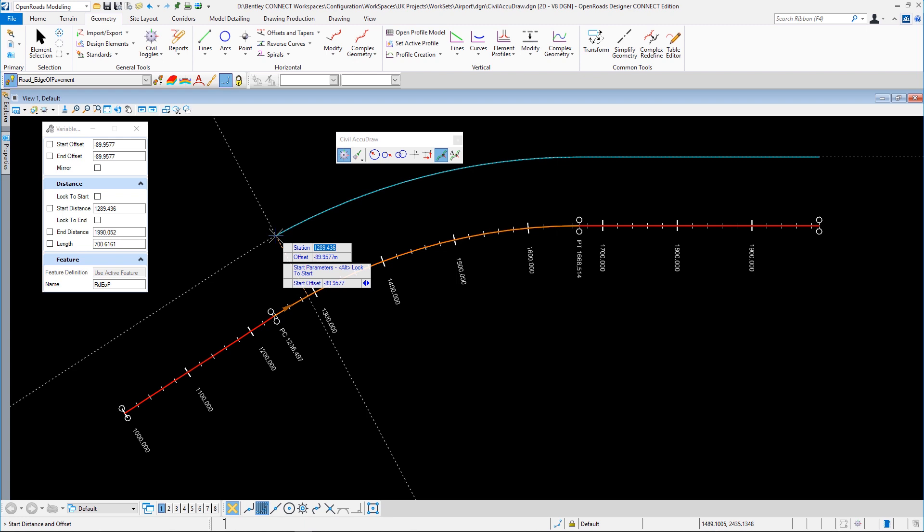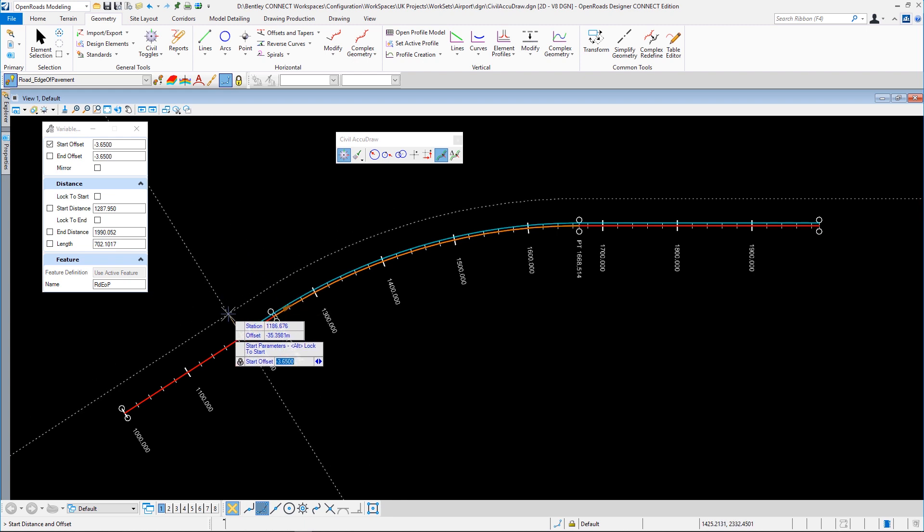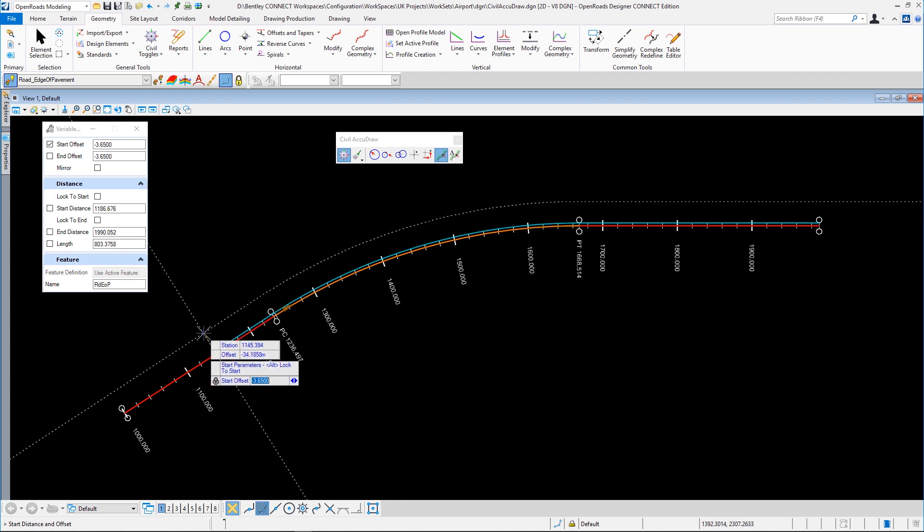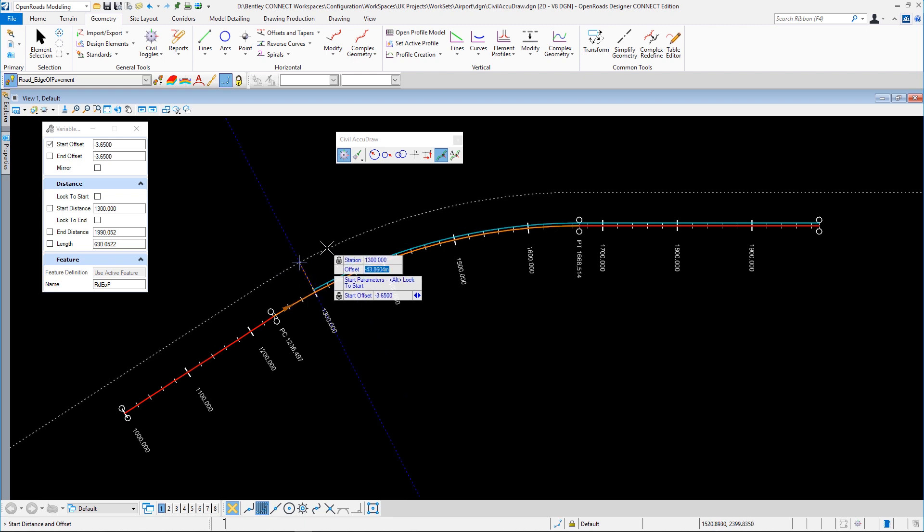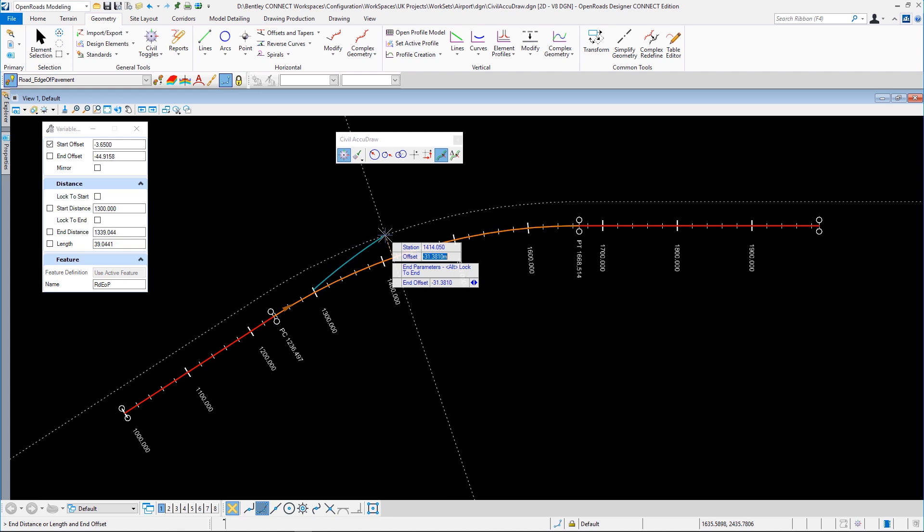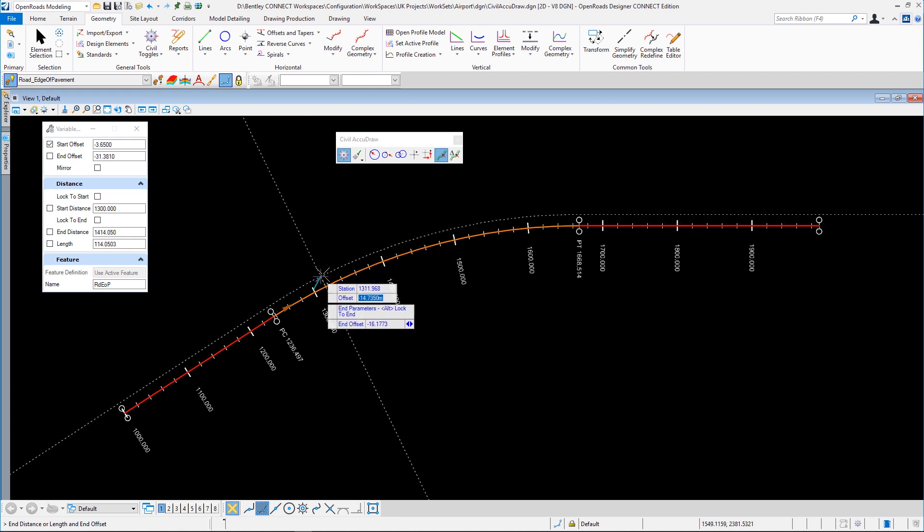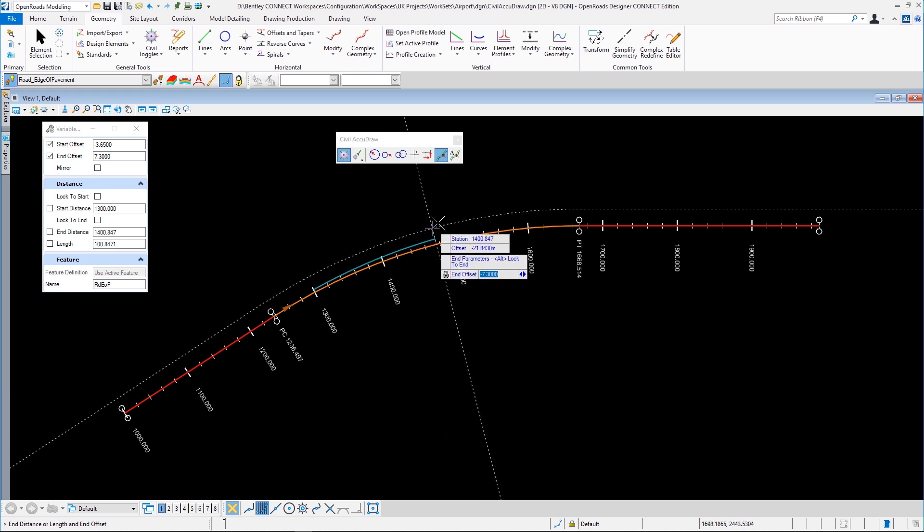We'll go in here and say we're going to start at 1,200, lock onto that, and we'll go for an offset of 3.65. And just like normal AccuDraw, the left-right sign is fixed for us. We don't have to worry about the negative. Now we could go to 1,400 meters, but in this case, I want two lane widths here, so 7.3 meters is going to be our offset.